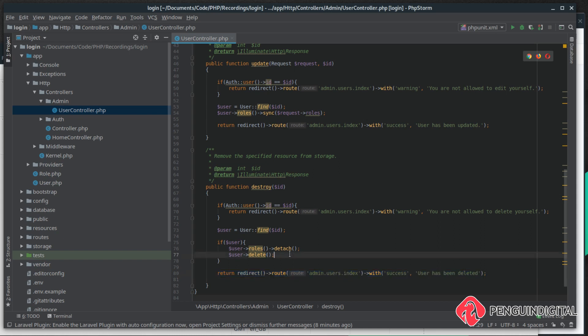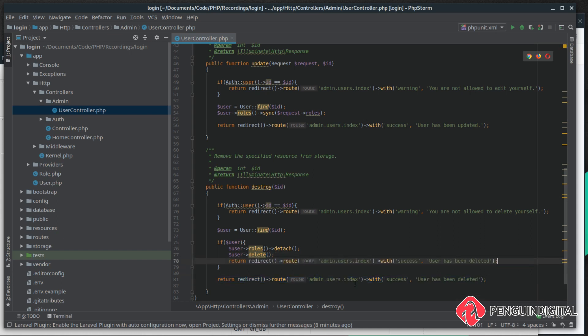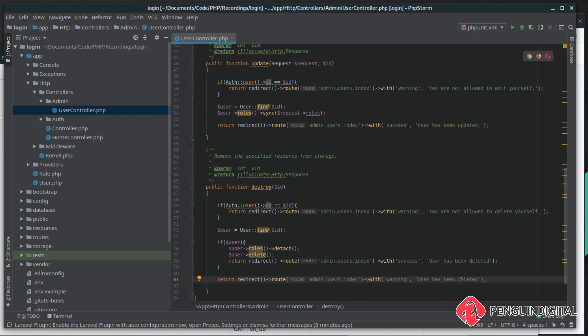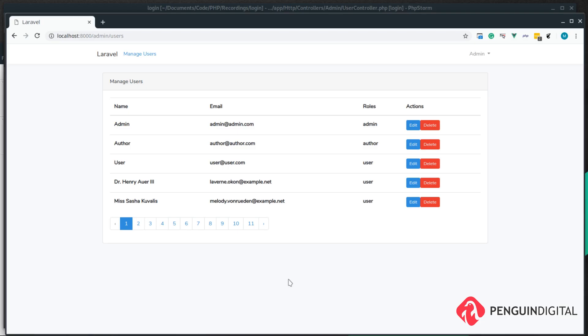Now under here, if there isn't a user, we still redirect back to the admin users index, but instead of success we want to send a warning. I'm going to say this user cannot be deleted. So let's test this out.